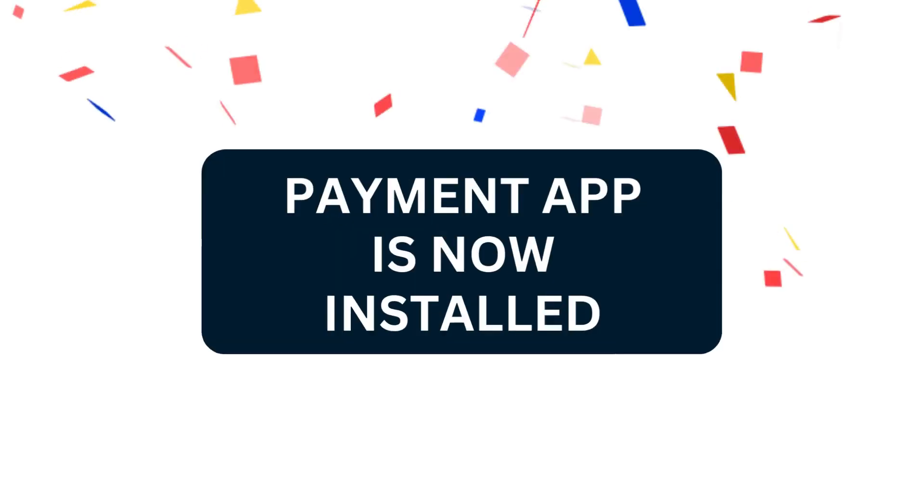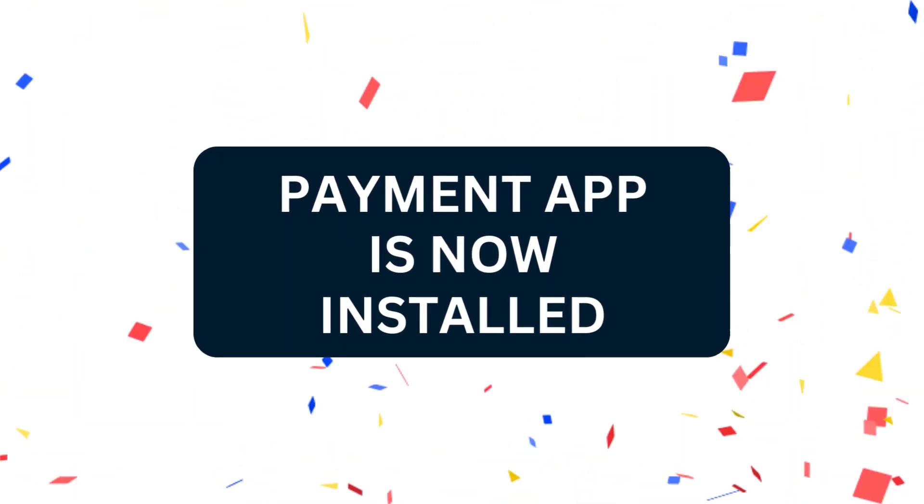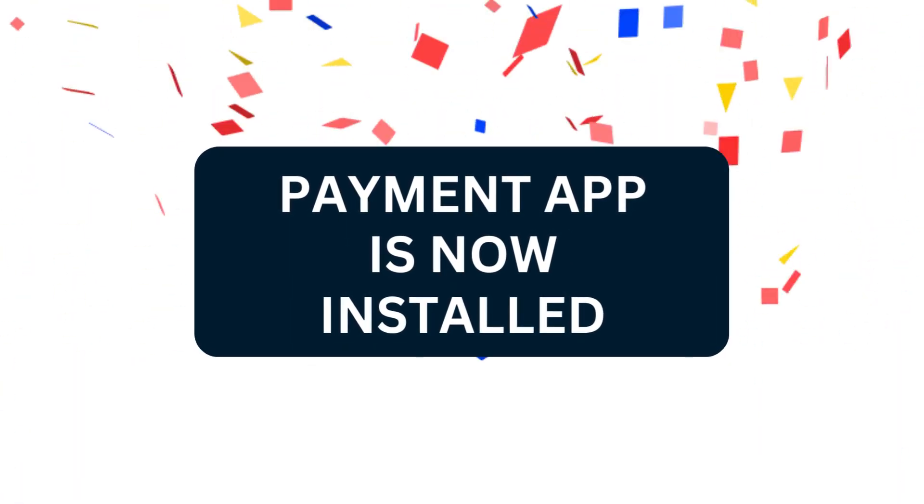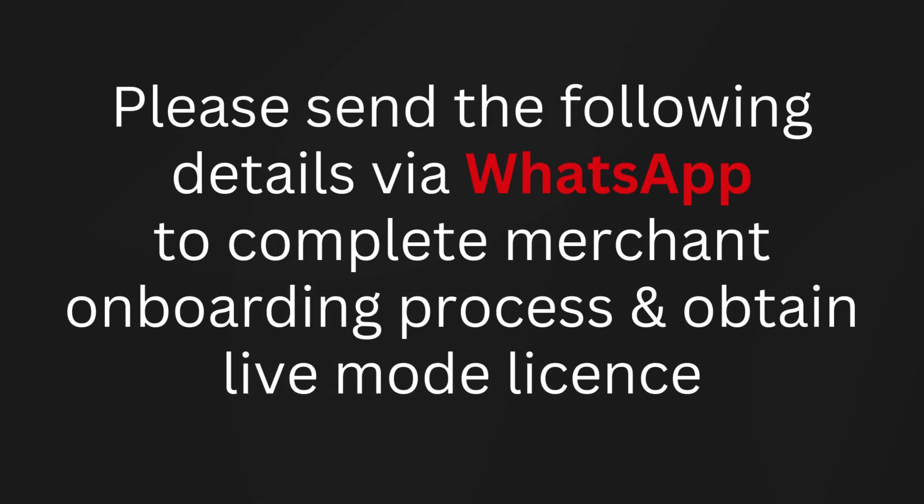Your payment app is installed. Please send the following details via WhatsApp to complete the merchant onboarding process and we can activate the live mode of the application.